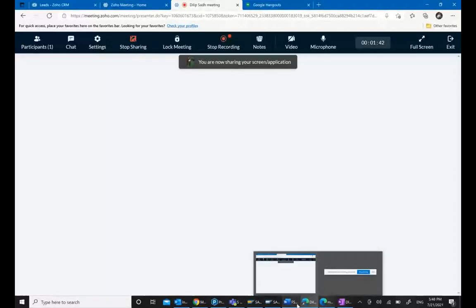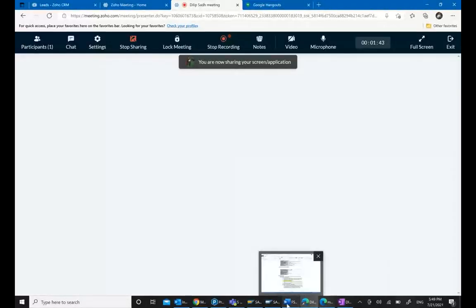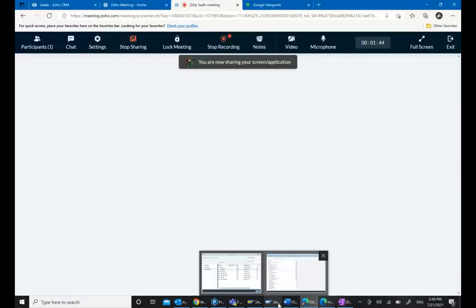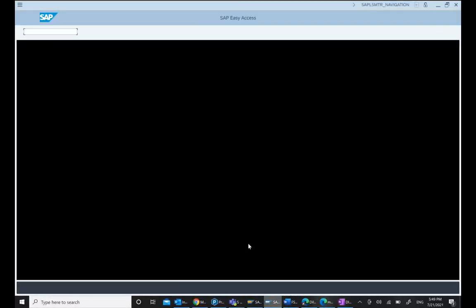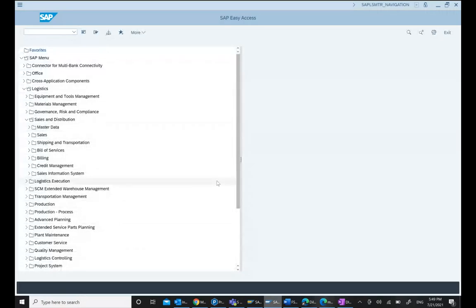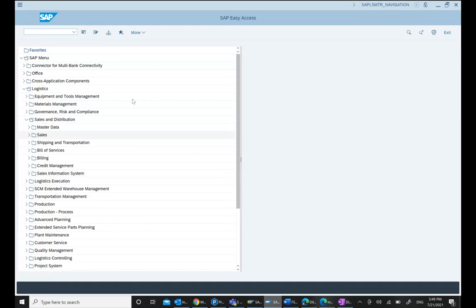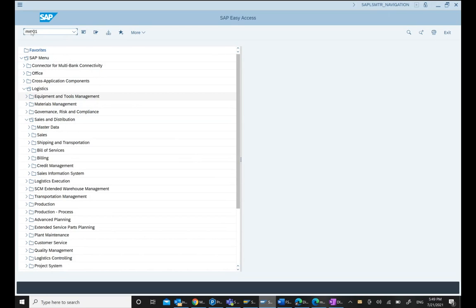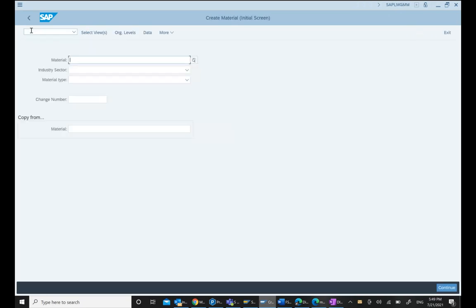This is a quick video about SAP GUI settings. For example, if you go to MM01 and select the material type, you can see how these settings affect what's displayed.